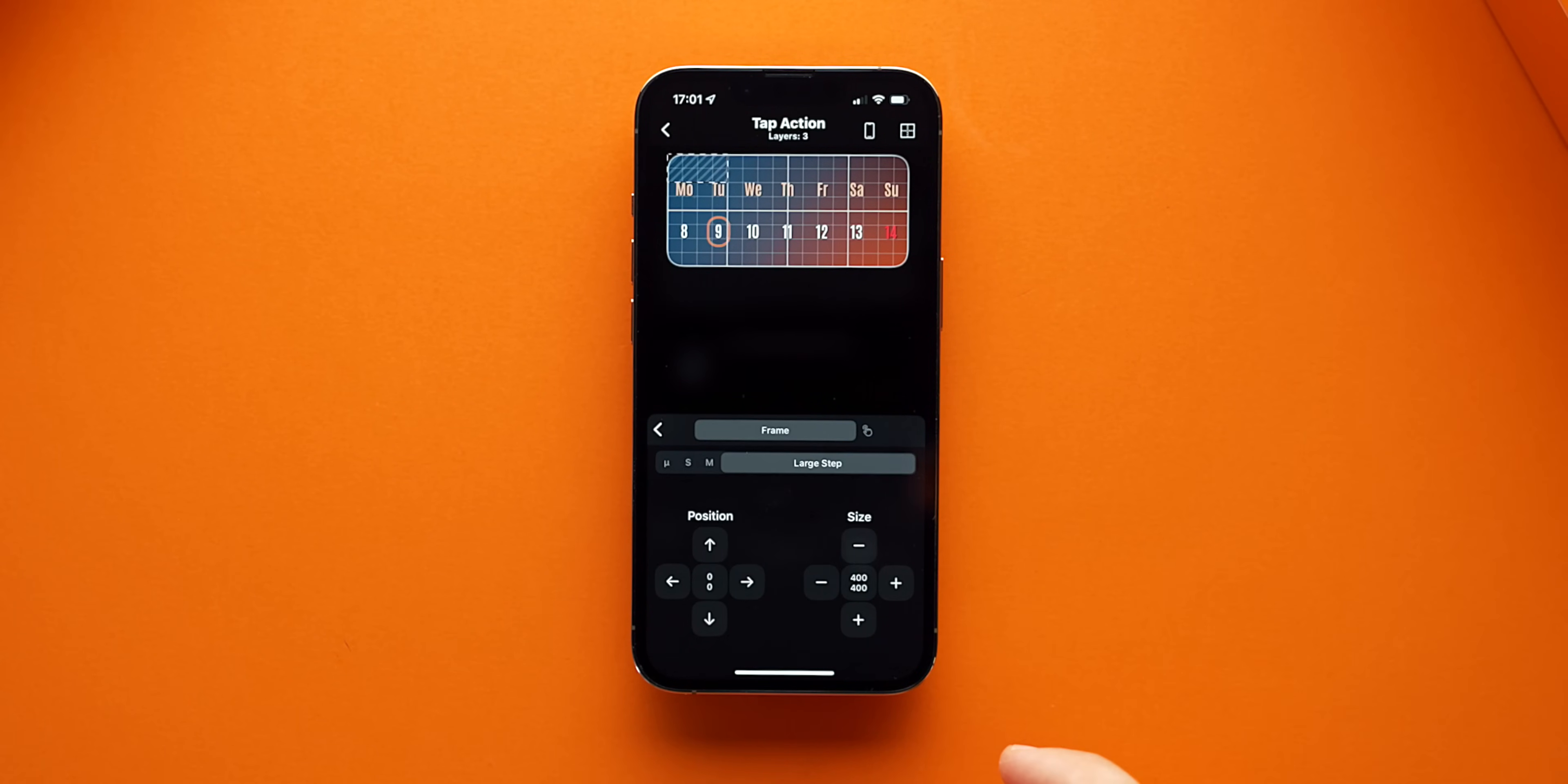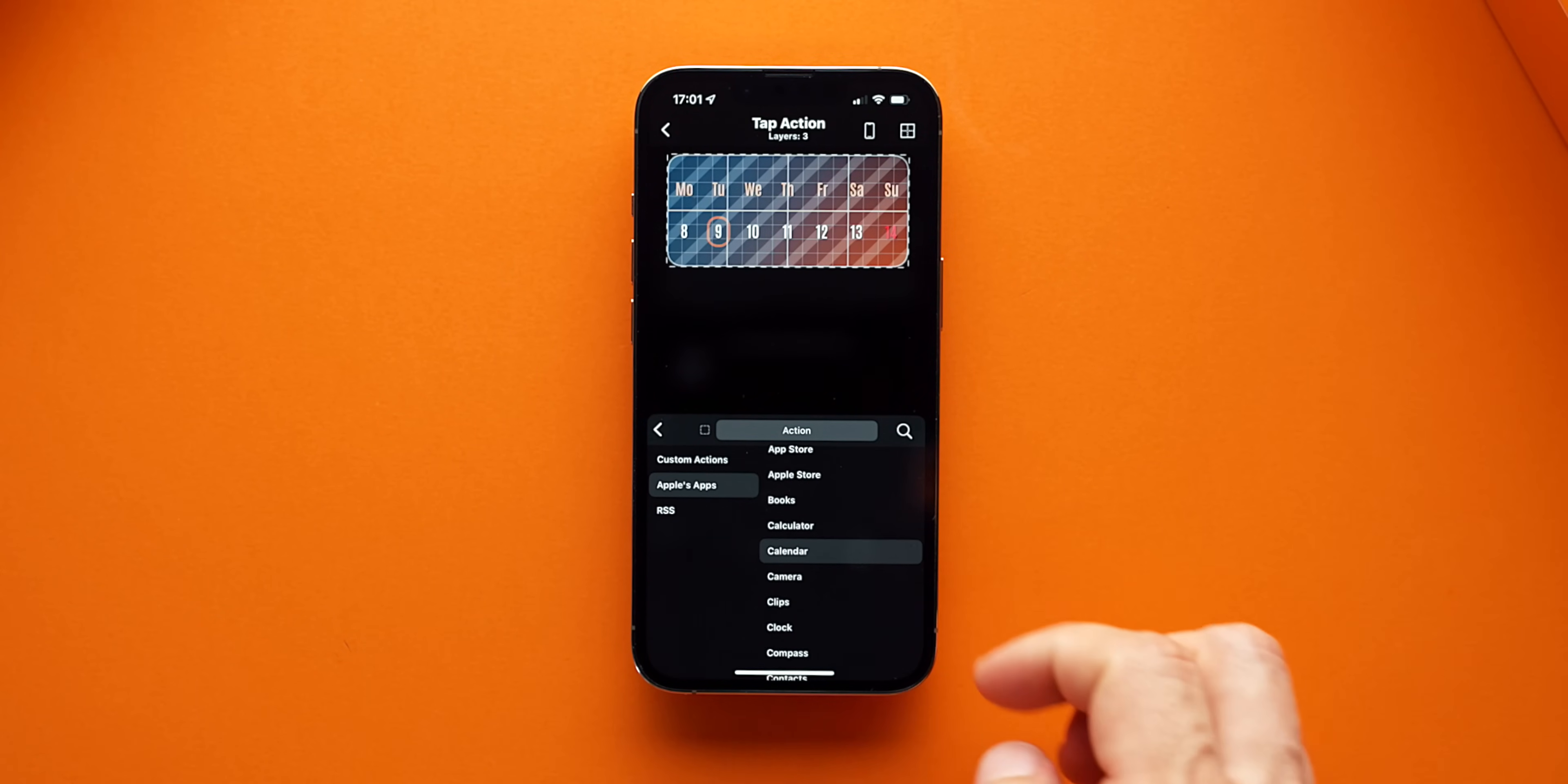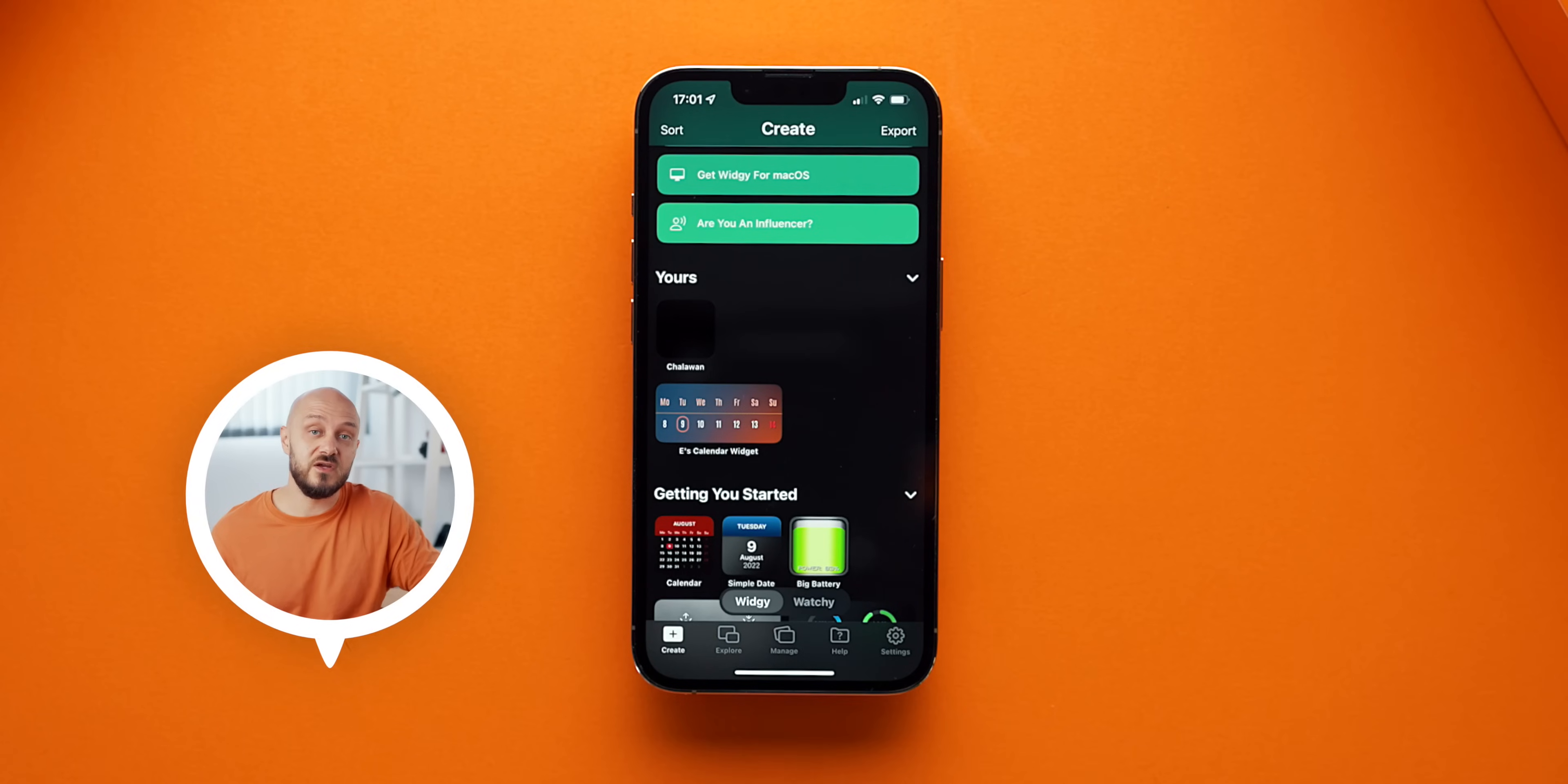Position that layer across the calendar and in the Action tab, go to Apple's Apps and choose the Calendar app. And there you go. This is the calendar widget that I've been using in my latest videos.